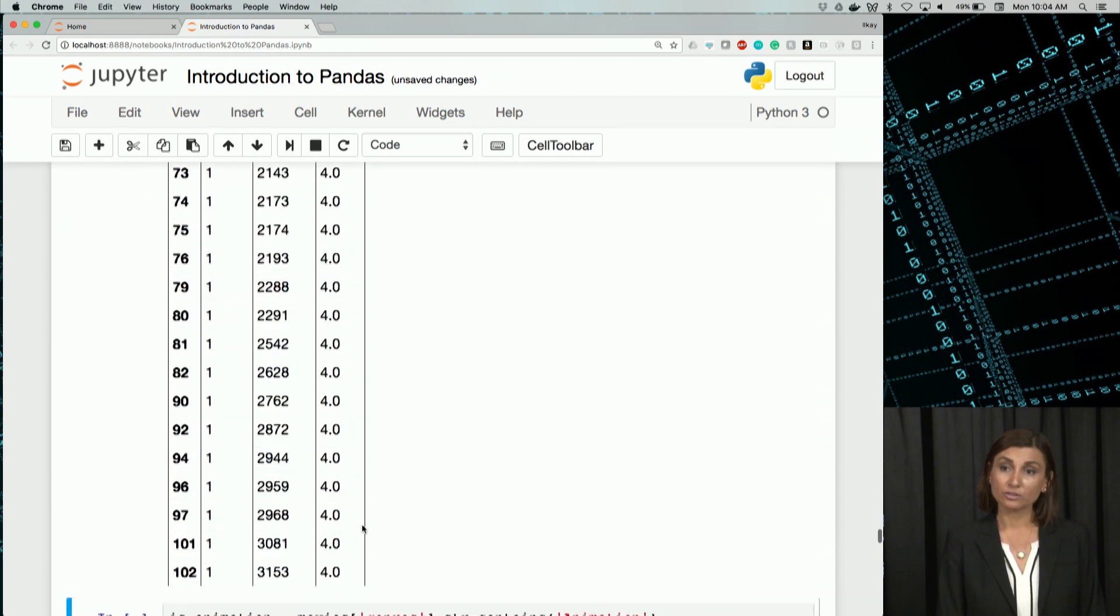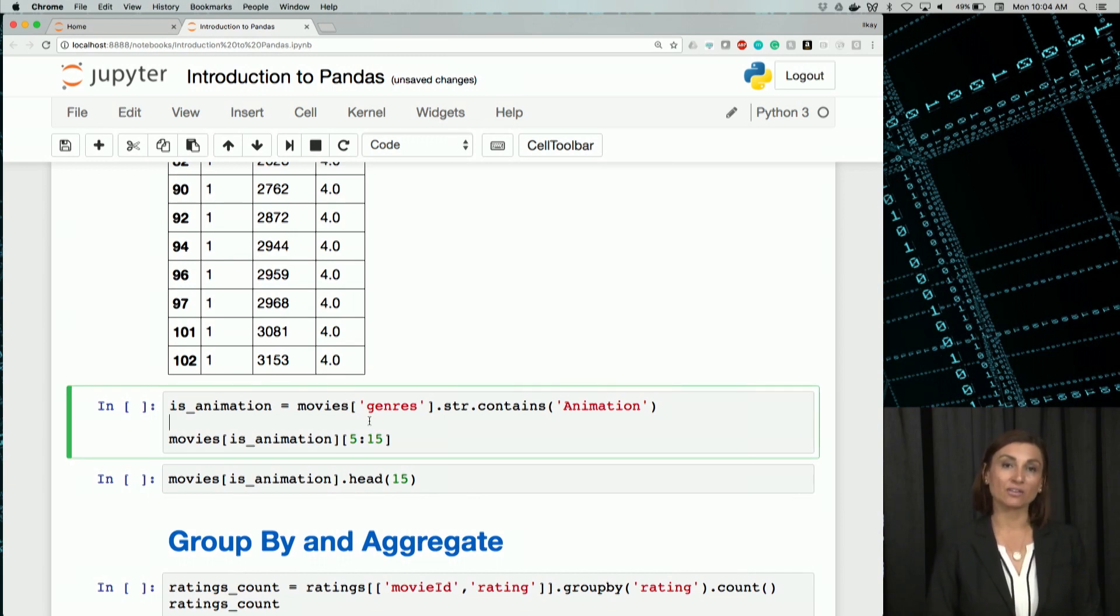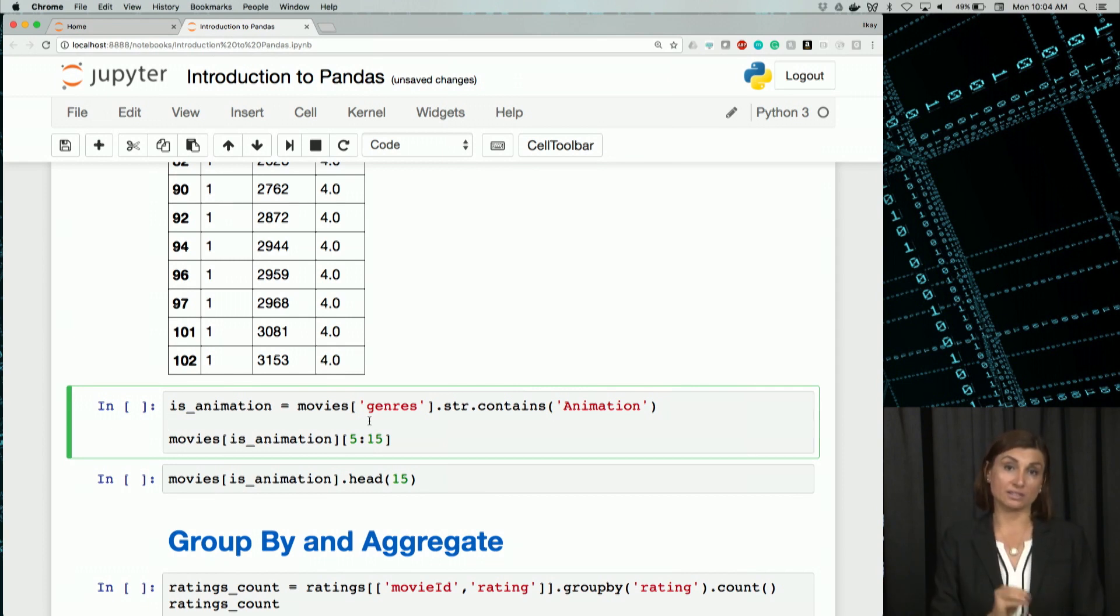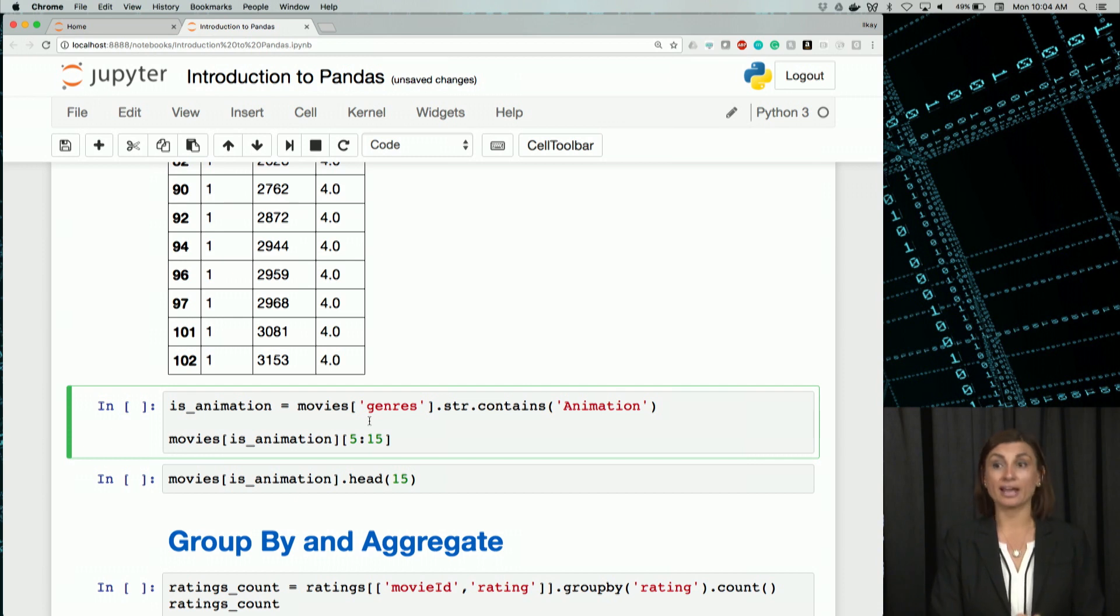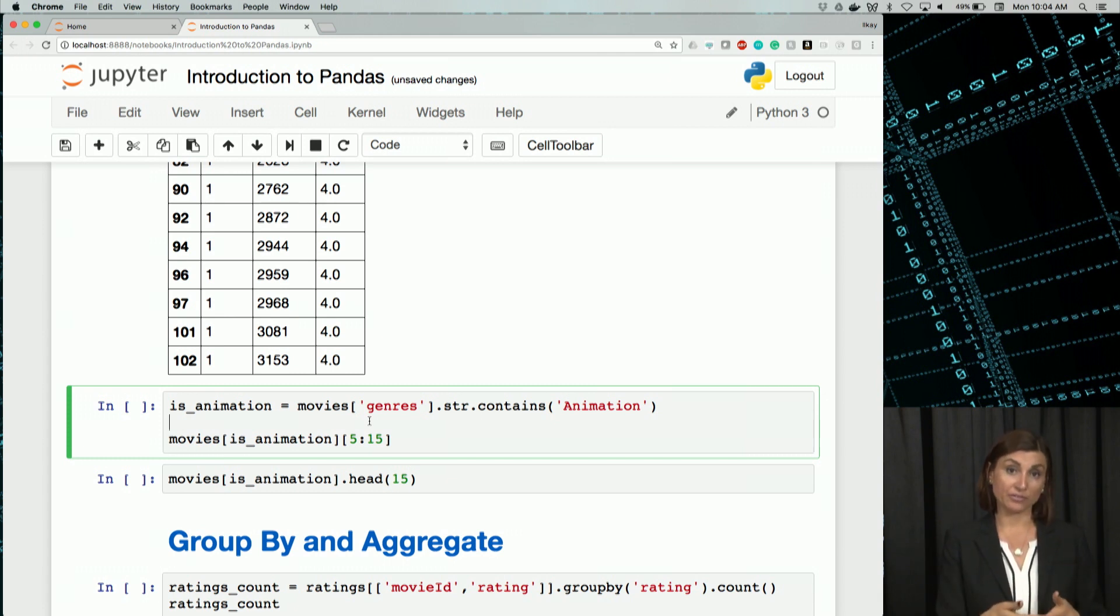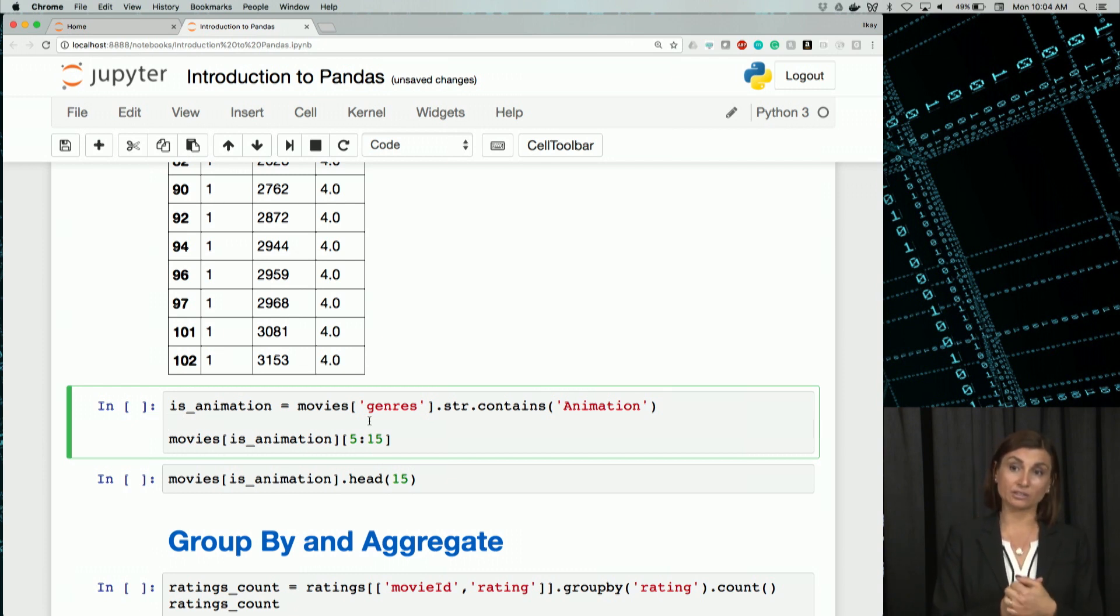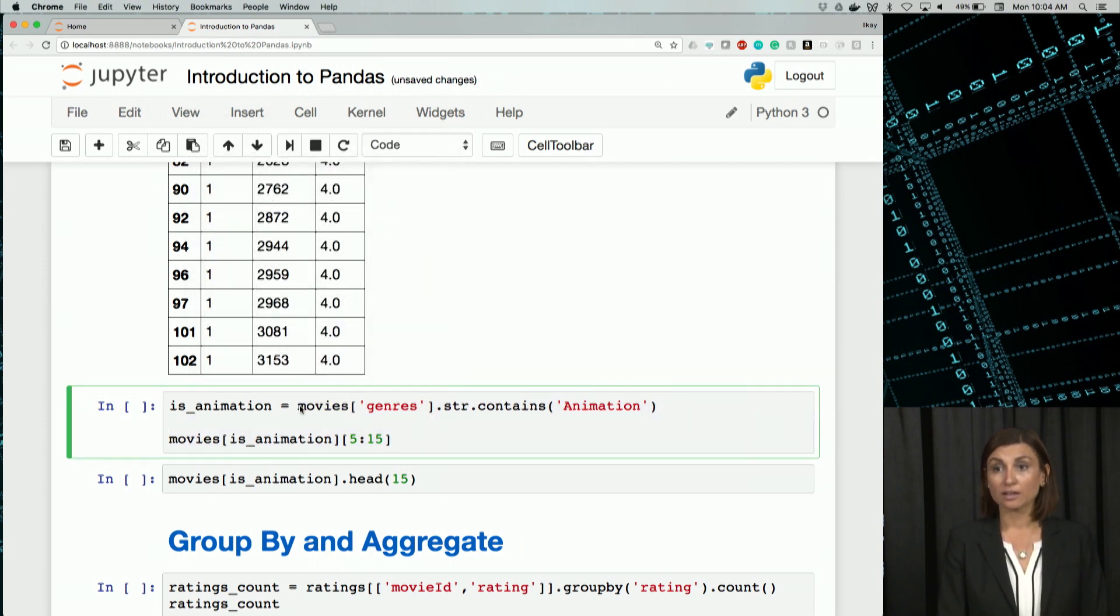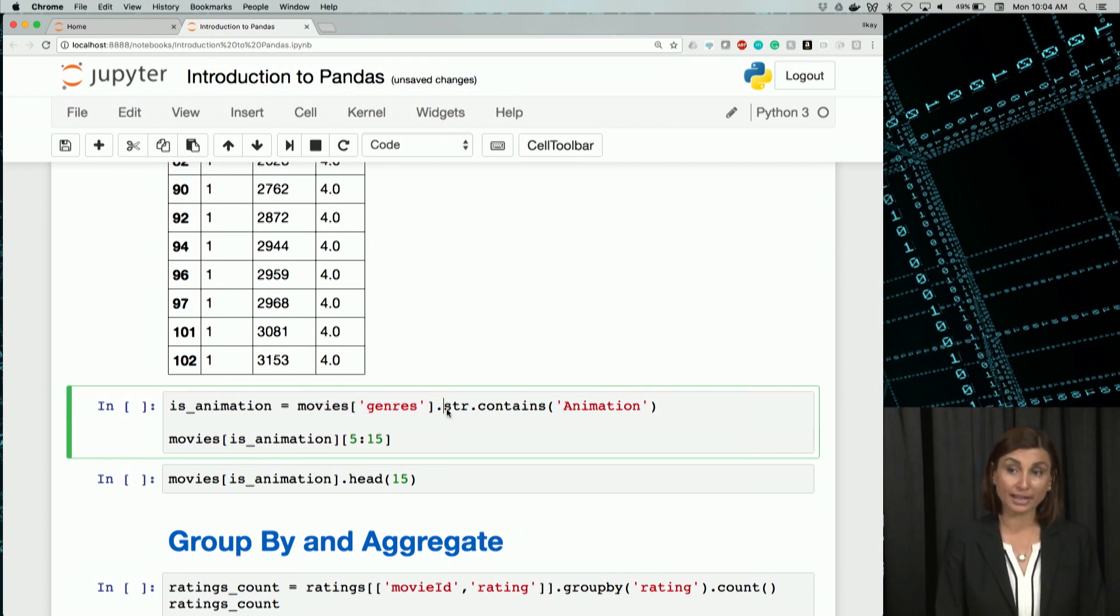We'll do a very similar thing with animation. What is animation? It's a movie with a genre of animation. So then we need to find in our movies data frame all movies with genres that has animation mentioned in them. So genres in the movies table, the column genres, will be a string value. We'll see in our filter if that string value contains animation.